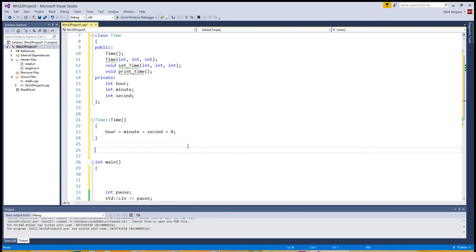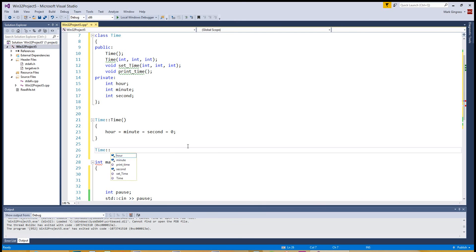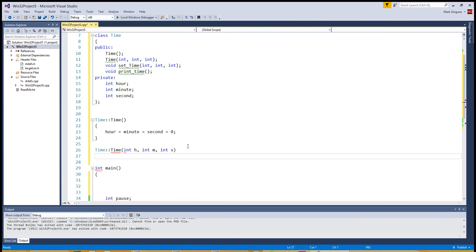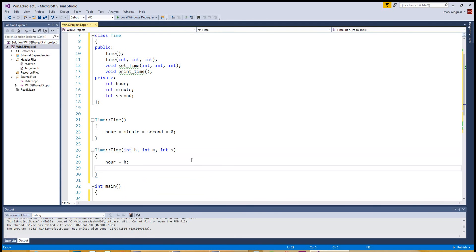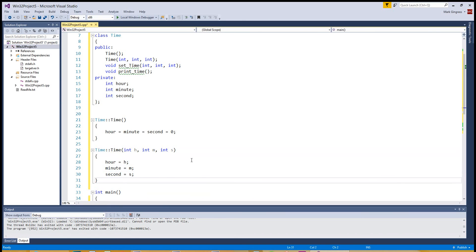Now we want to do an overridden constructor. So when time is created, you might be able to bring in values. Oh, I'm sorry, colon, colon. And then you do time again, only this time we're going to bring in three integer values. Integer hour, integer minute, integer second. Actually, yeah, this should work. So let's just set hour equals hour, minute equals the minute that's brought in, and second equals second. So we have two ways to set the time. Upon creation or later on, you can just – oh, I'm sorry. That's just an overridden constructor.